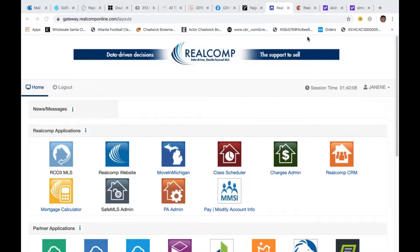Good morning, everybody. Thank you so much for joining us for using the speed bar in Real Comp Online. My name is Janine Gartner. I'm one of your trainers at Real Comp, along with my partner Tor Robertson.